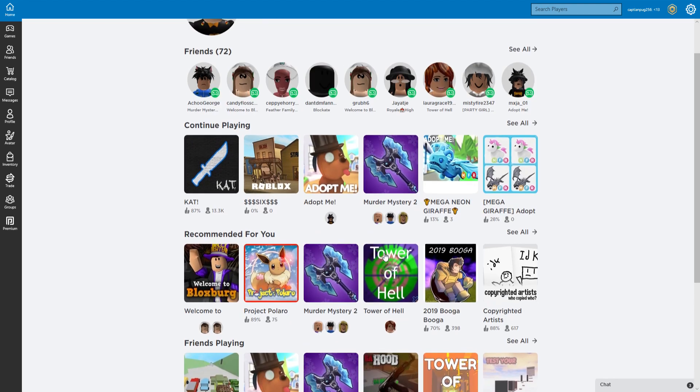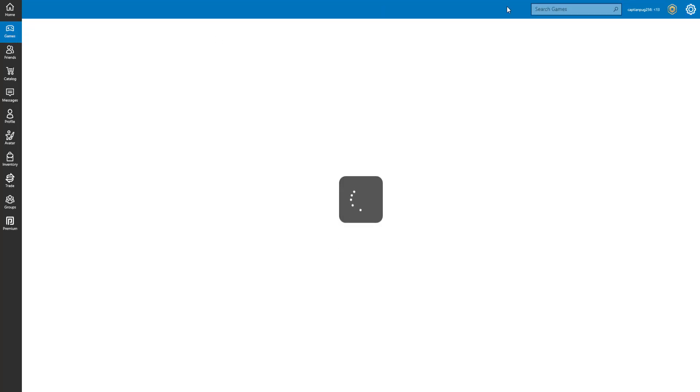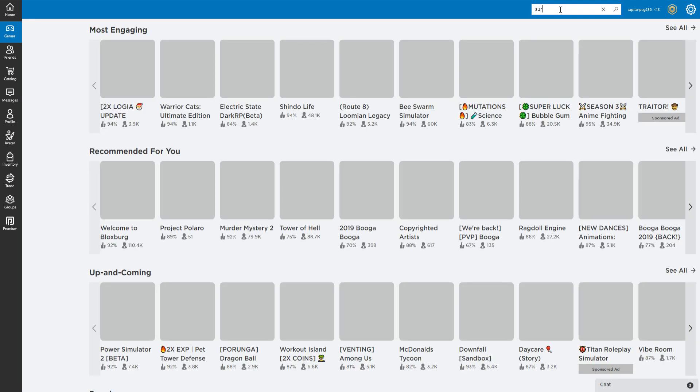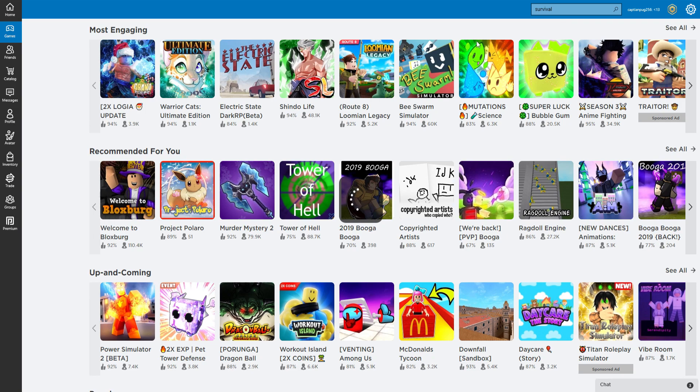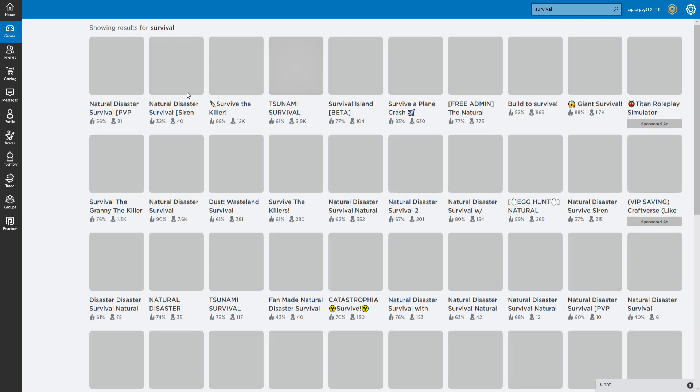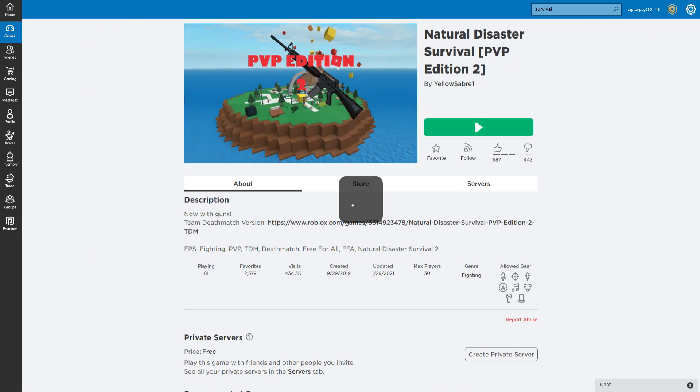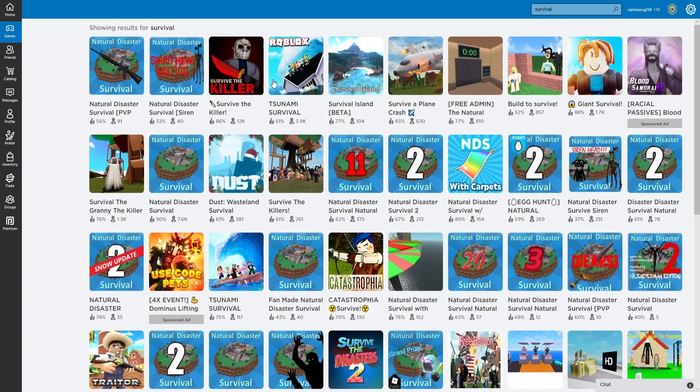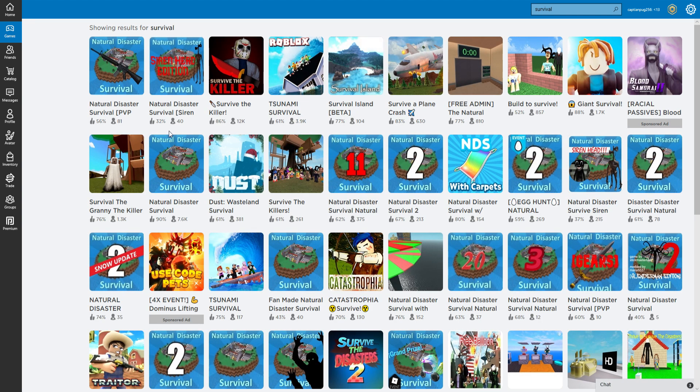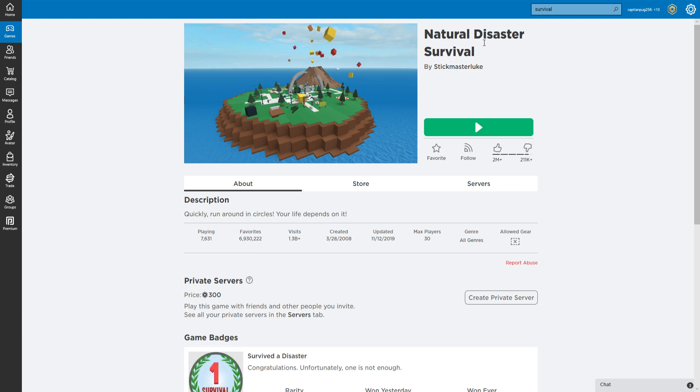I haven't tried many, only one that I've tried is... let me type it up. Nope, not that. It is the good old Natural Disaster Survival.